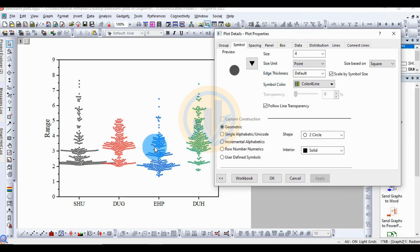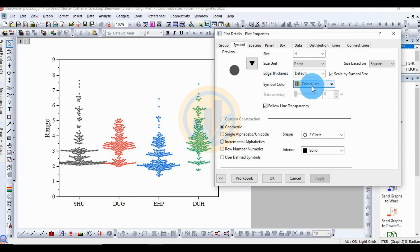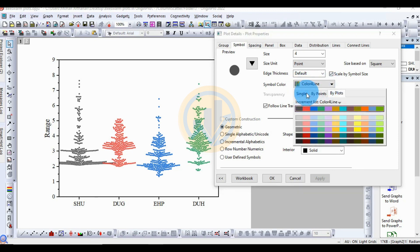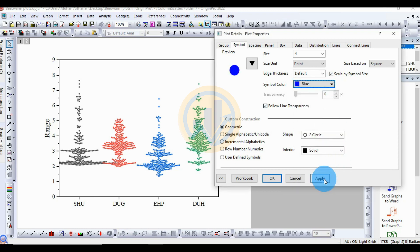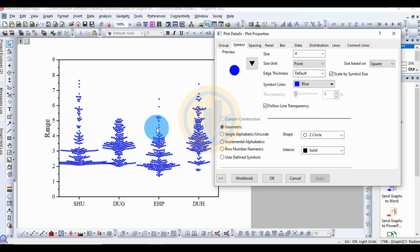Now change the color for the beeswarm plot. For single color, the standard is for the color of the line. Click the button to change the color. If you use the single option, all data points will be a single color. Choose blue — all four datasets will have the same single color.